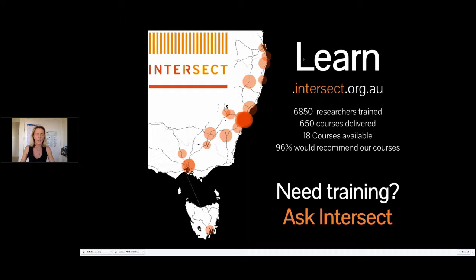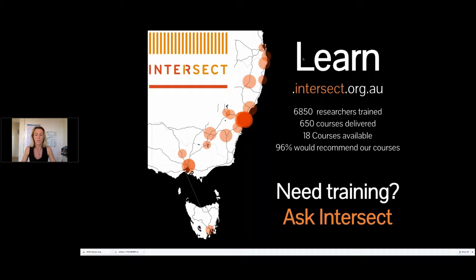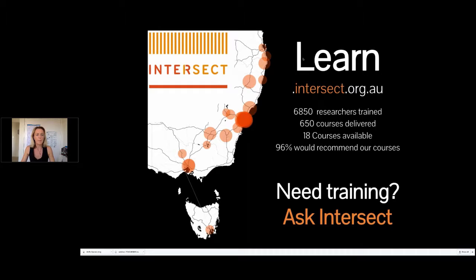We also edge into Queensland a little. And one of our most valued services is that of the training that we provide. This year we're going to deliver over 200 courses, which equates to approximately one every working day of the year. So this is one of our most popular member services and it keeps us pretty busy.